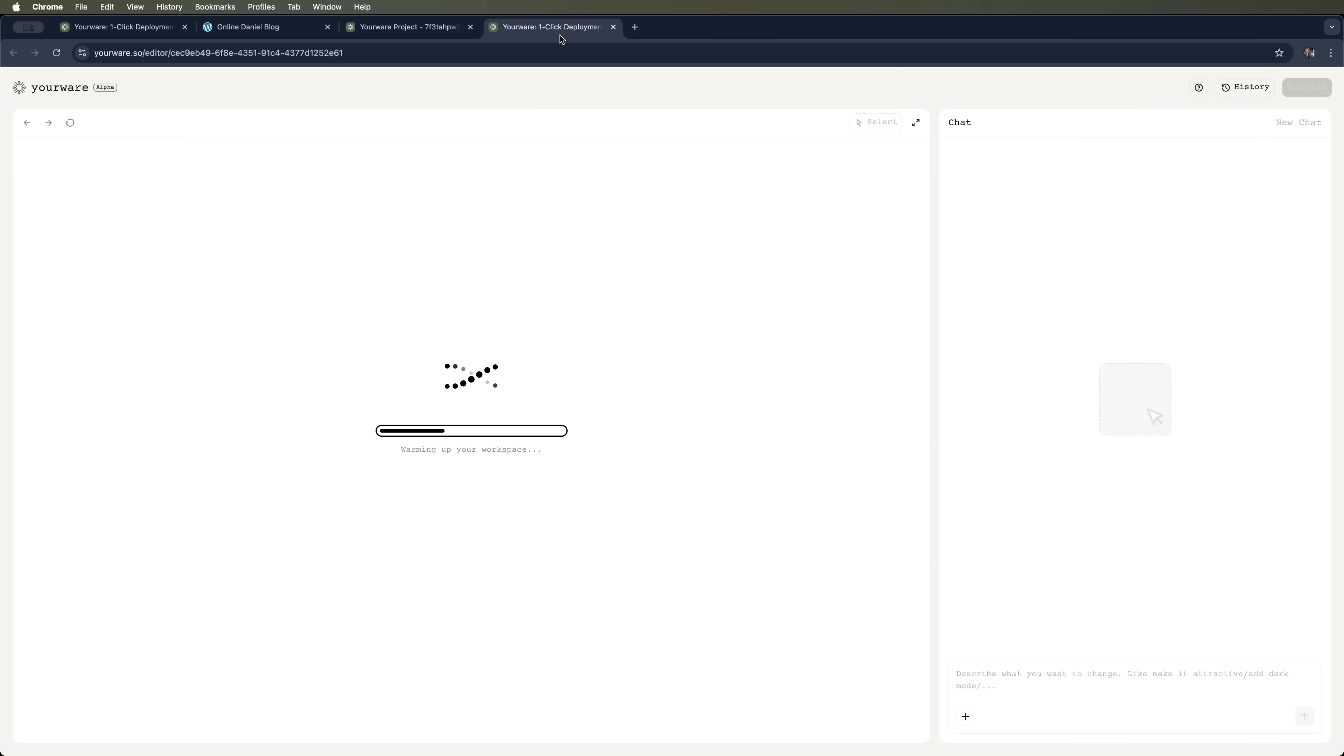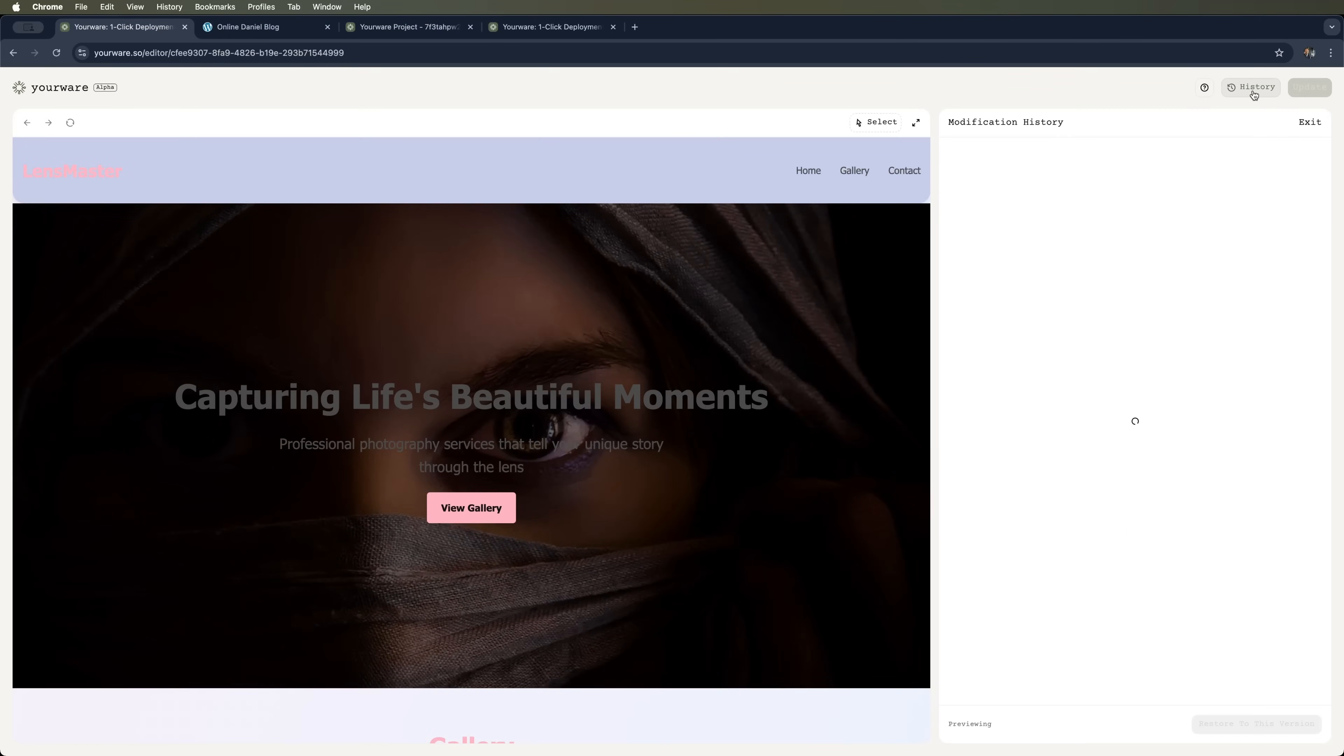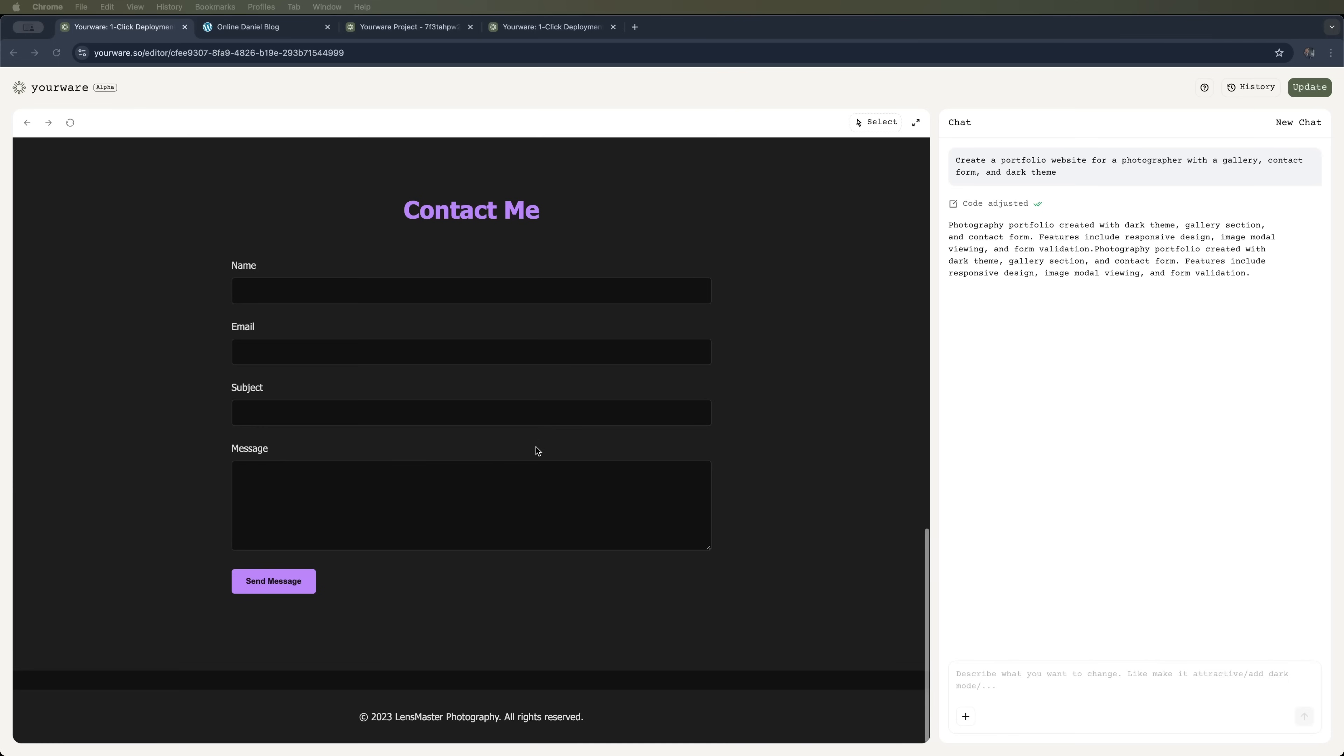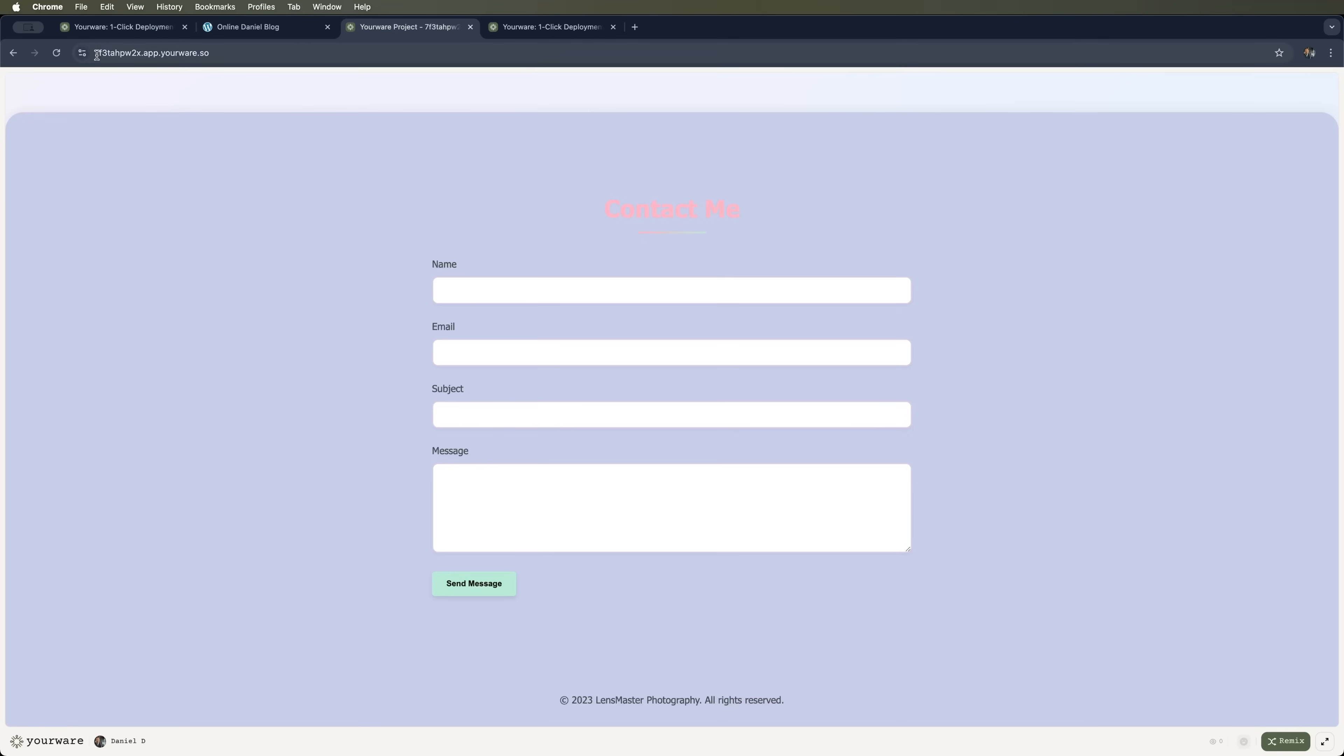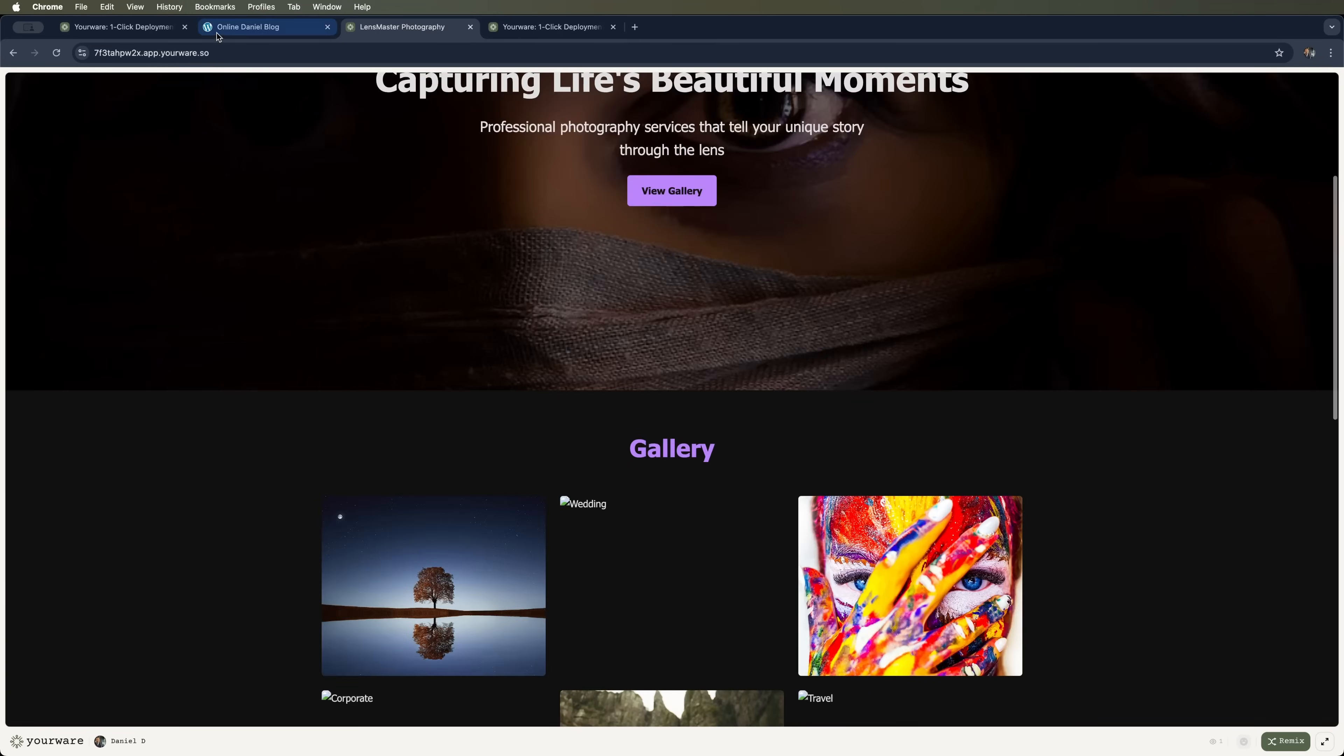Honestly, I like the first version more, so let's revert to it and roll back to the version before the changes. Now we have the previous dark theme version, and we can update it. And here's our complete site, ready to be shared with anyone via the link.